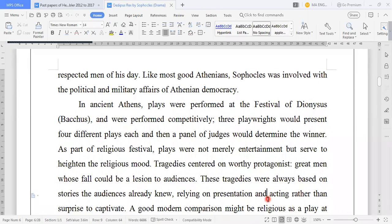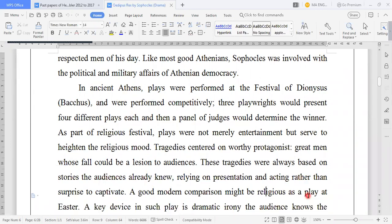Far from being a tortured artist working at the fringes of society, Sophocles was among the most popular and well-respected men of his day. Like most good Athenians, Sophocles was involved with the political and military affairs of Athenian democracy. In ancient Athens, plays were performed at the festival of Dionysus. Three playwrights would present four different plays each and then a panel of judges would determine the winner.